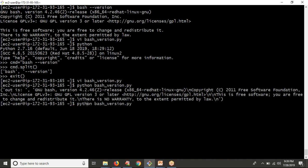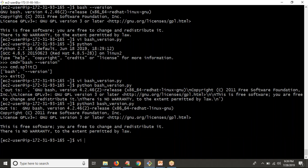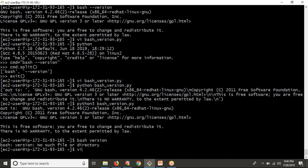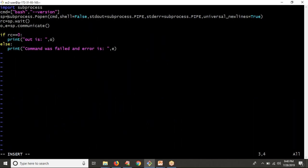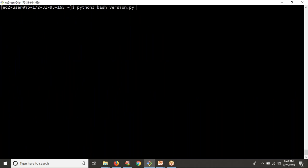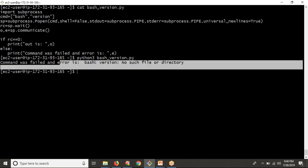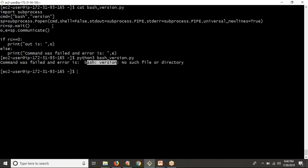Let me run this with Python 3. You're getting your output. Now I'm going to test with an invalid command — instead of 'bash --version', I'll try something invalid like 'bash version' without the proper flags. You're getting an invalid syntax; the command is not executing properly. Running it shows: 'command was failed and an error is bash version — no such file or directory.' So we know what is wrong, so be careful whenever you are taking your commands.